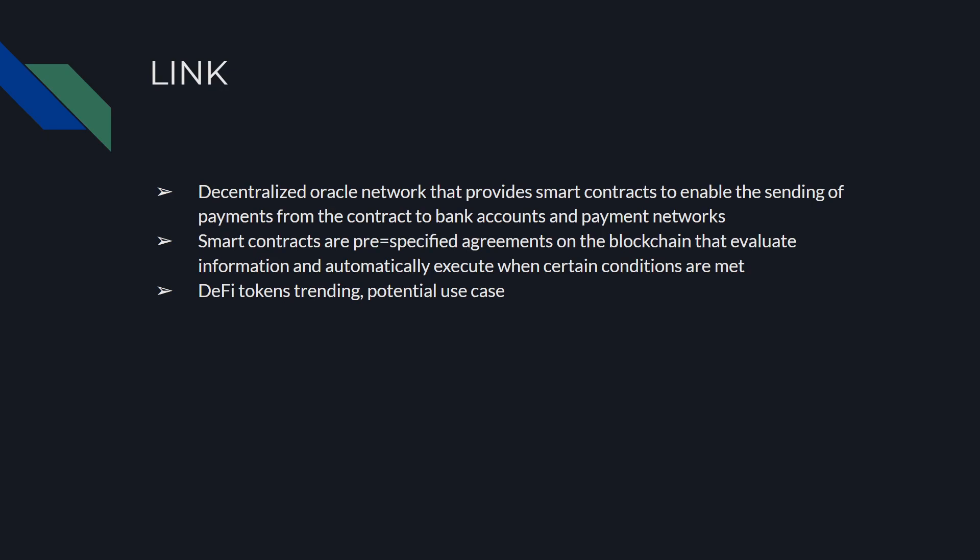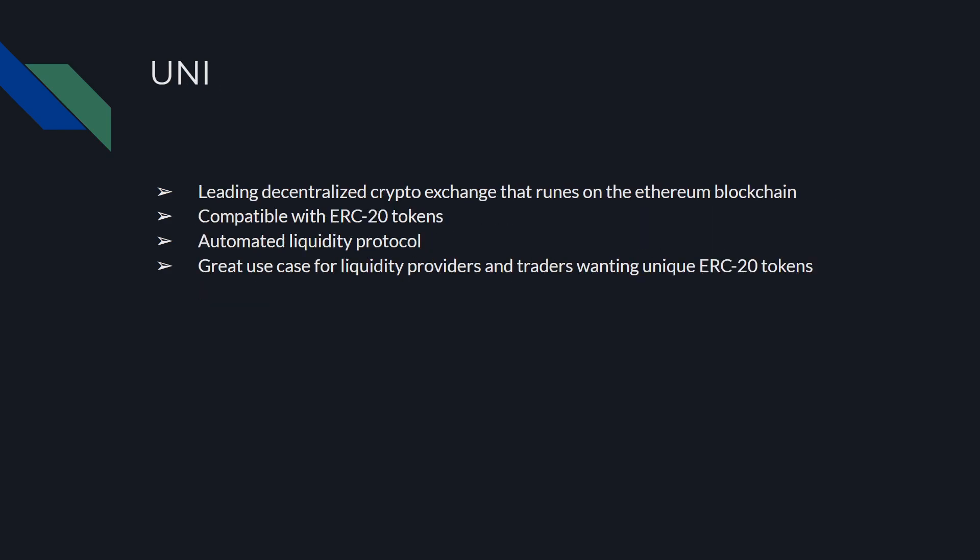Next is going to be another DeFi token, LINK. Decentralized oracle network that provides smart contracts to enable the sending of payments from the contracts to bank accounts and payment networks. Smart contracts are pre-specified agreements on the blockchain that evaluate information and automatically execute when certain conditions are met. This is really important. LINK has been a top pick of mine for a while now. Like I said before, DeFi tokens are trending. They have a lot of potential use case in my opinion. There is limited use case right now, but the more we push towards decentralization, the more these tokens will have actual use case. But right now it's a lot of speculation.